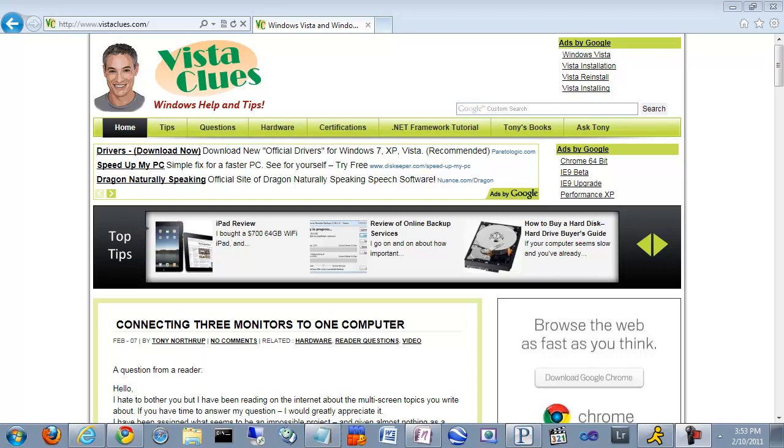Hi, this is Tony Northrup with Vistaclues.com giving you an overview of Internet Explorer 9's Release Candidate.